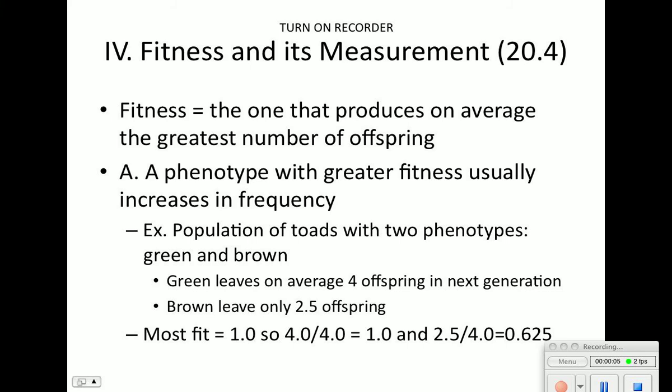Fitness and measurement: how we can tell if organisms are fit or have an advantage. Fitness is how many offspring an organism can produce. If we're looking at toads, a population has two different phenotypes — green and brown. The green leaves on average four offspring in the next generation; the brown only leaves 2.5. Therefore the green toad has a higher fitness. Fitness is all about how many offspring you can leave behind.